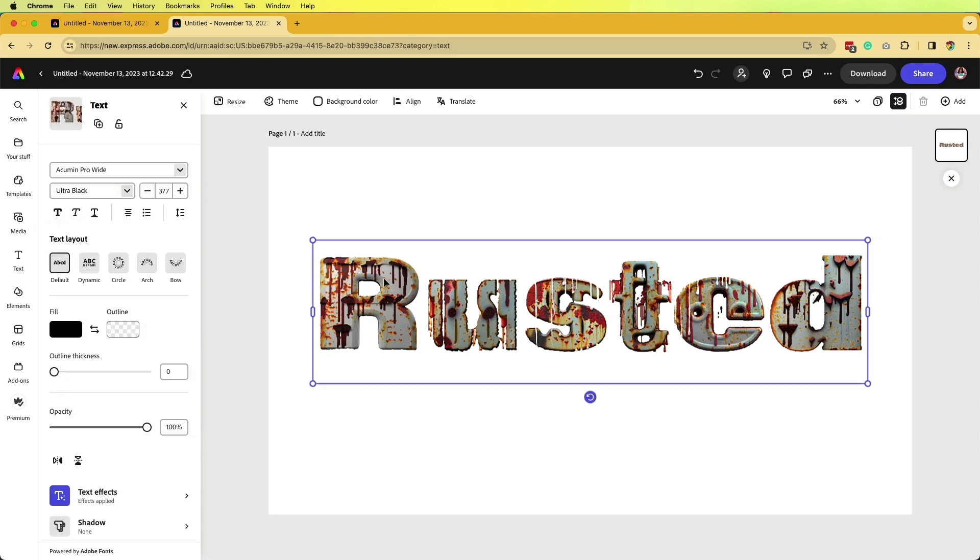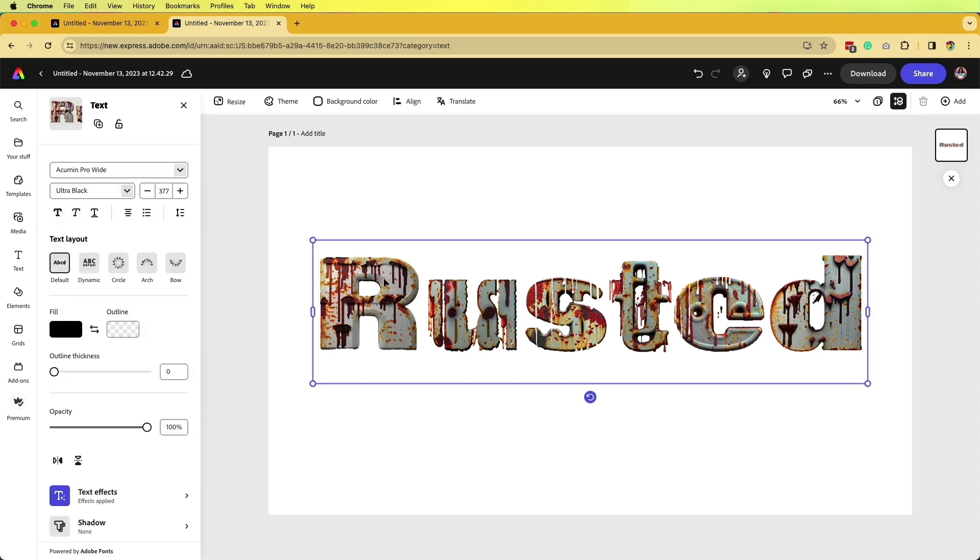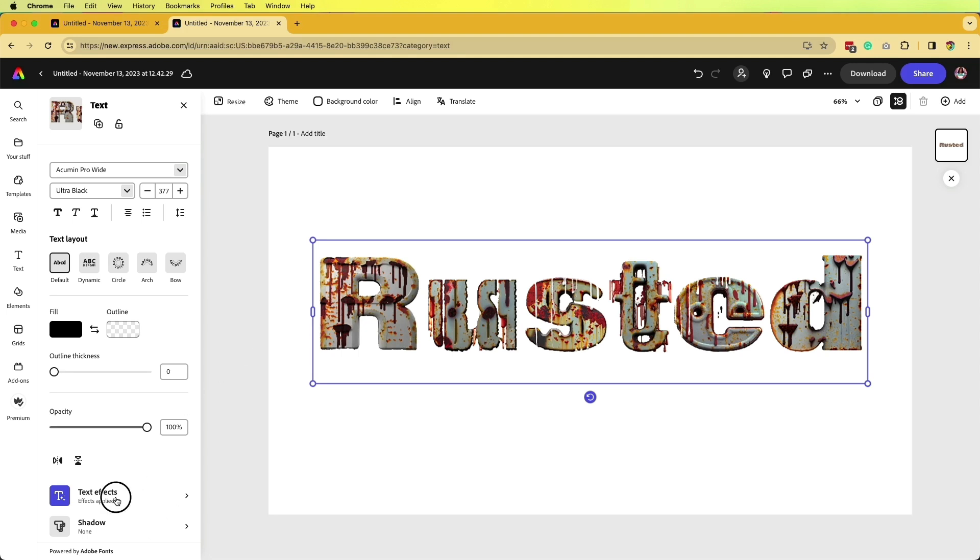Same as with the text-to-image example, we can click on this text here, go to text effects on the bottom left-hand side, and it's going to bring this window back up.